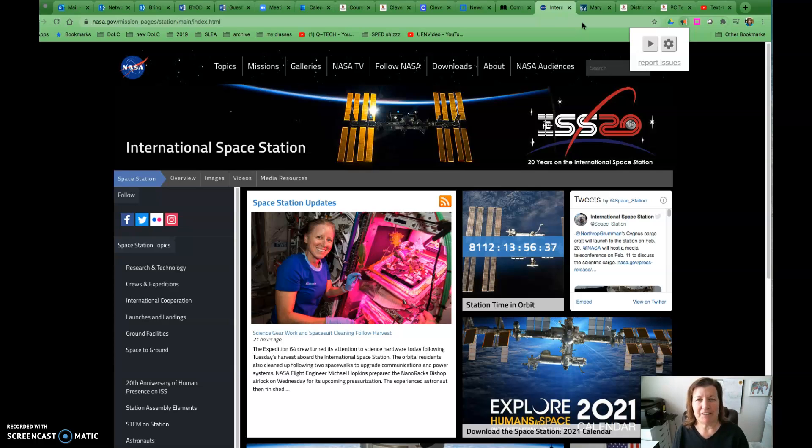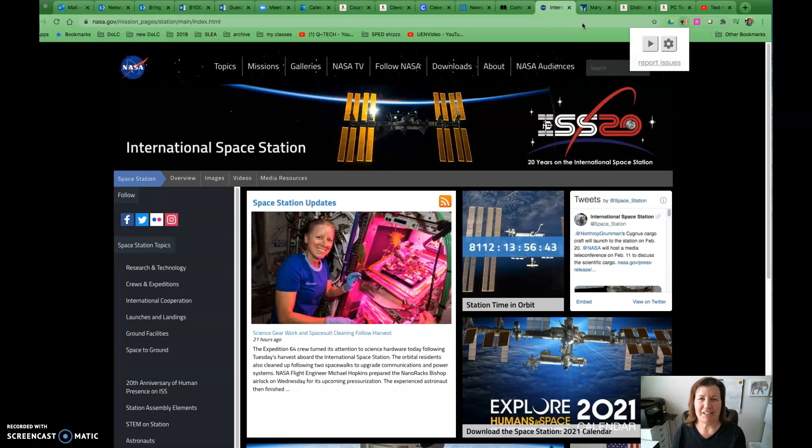Also be aware that this is available in the Edge browser. We've seen it here in the Chrome browser. Thanks for watching!